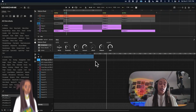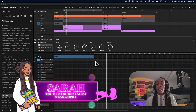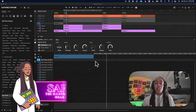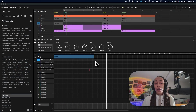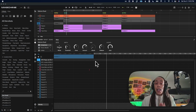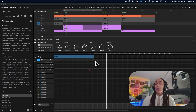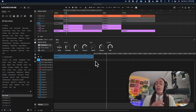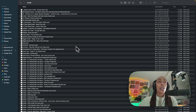One of the most requested features is stem separation, which is now on the new Maschine 3.0. You can also use MP3s, WAVs, FLAC, and OGG files. You can now split audio into four stems: vocals, drums, bass, and other — allowing you endless options for sampling and remixing.